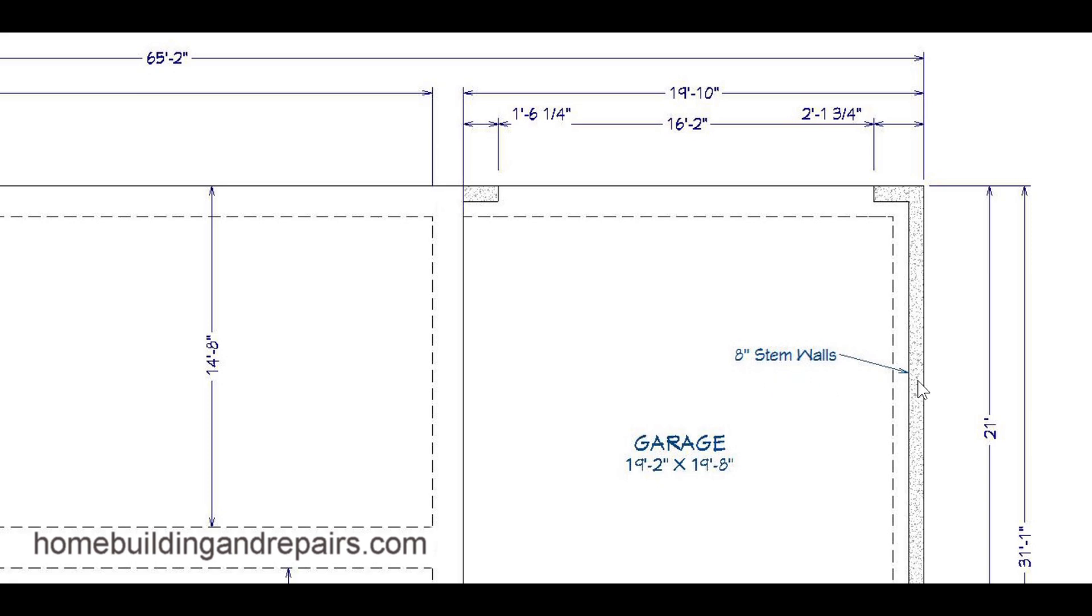8 inch stem walls, this is the garage don't forget, 2 by 6 wood framing so that would require an 8 inch stem wall. If it was 2 by 4 framing it might be a 6 inch stem wall.